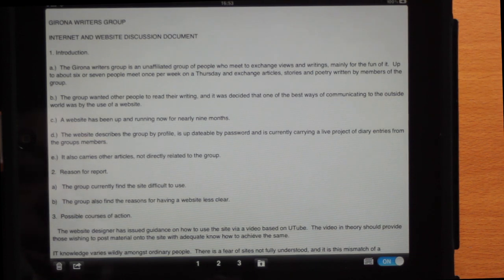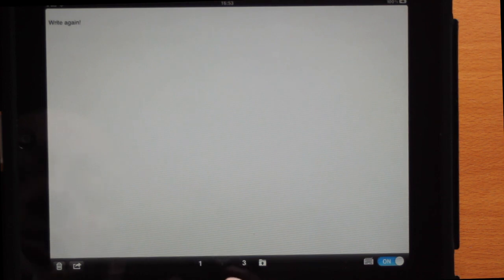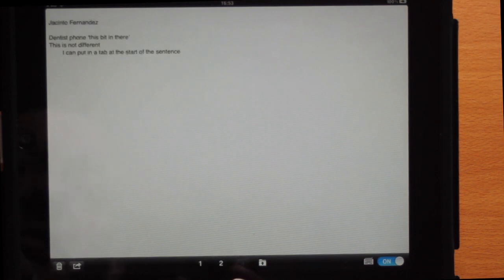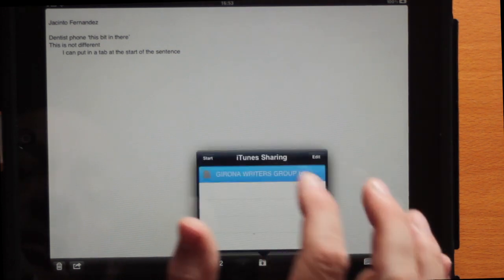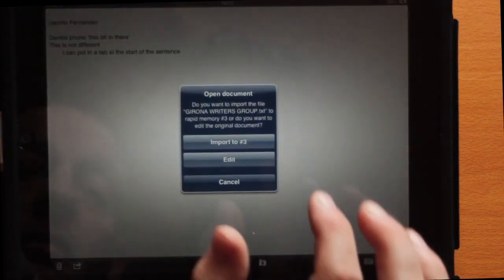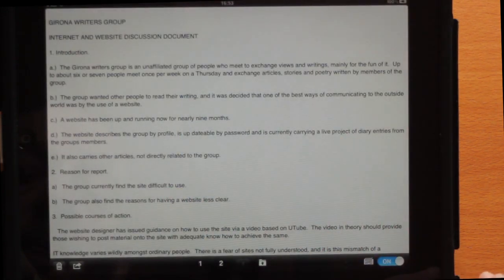Easy Writer is an application that comes from the same people that made Word to Text. This Easy Writer application allows you to work on more than one document at the same time. I can tap on number one to see another document I was working on, here's number two and number three, and here's a document I made available through iTunes sharing and imported into number three.